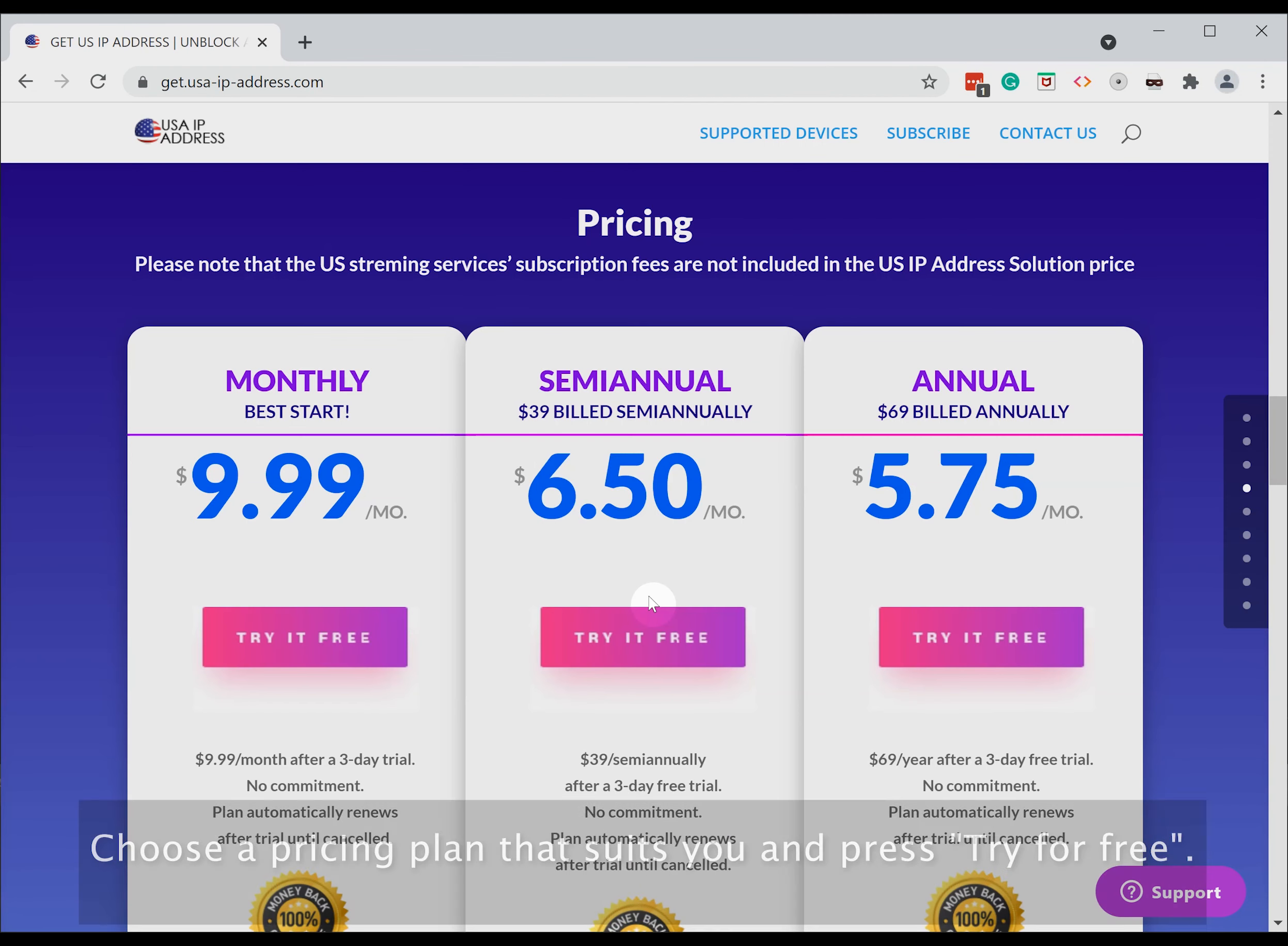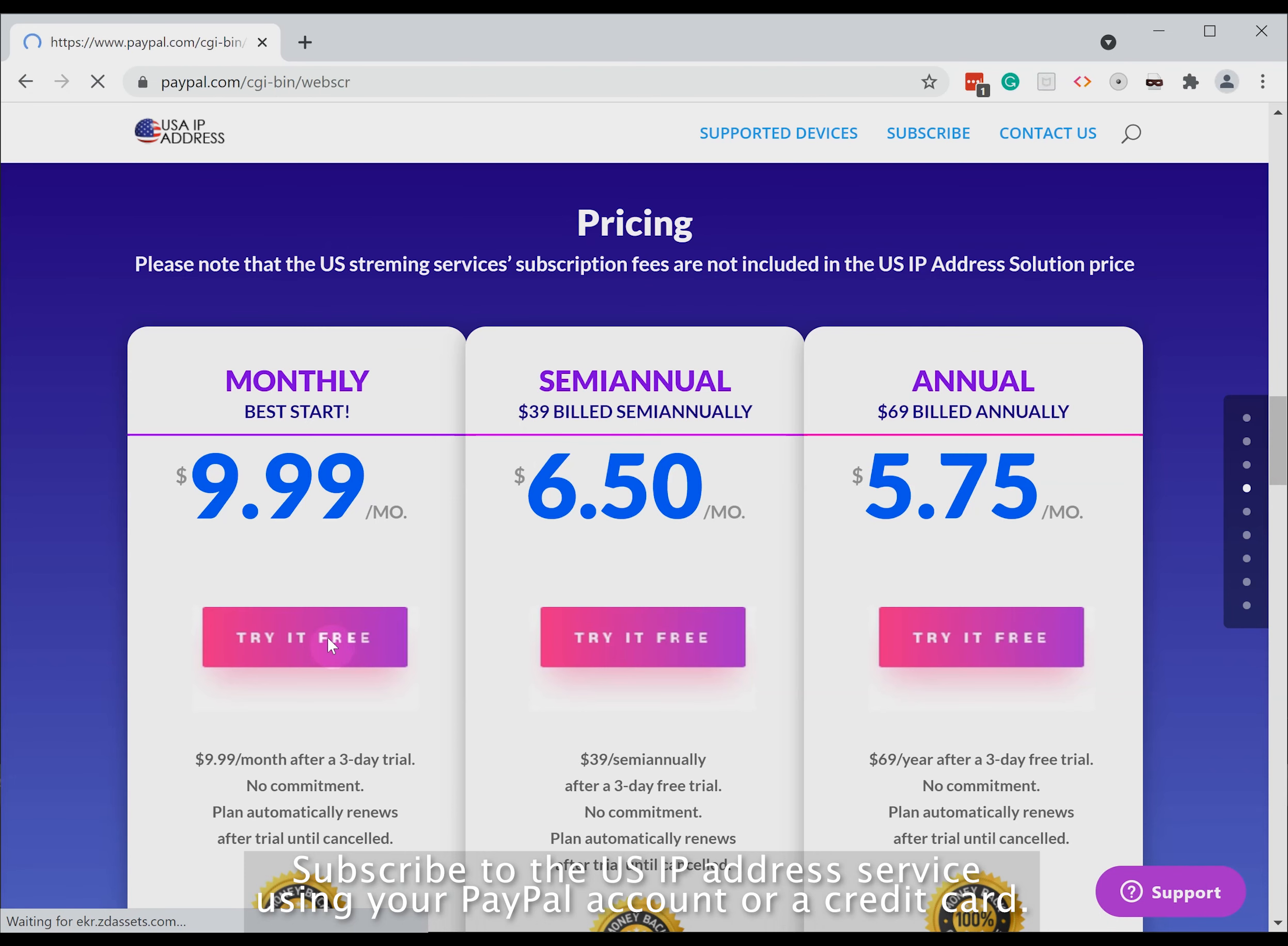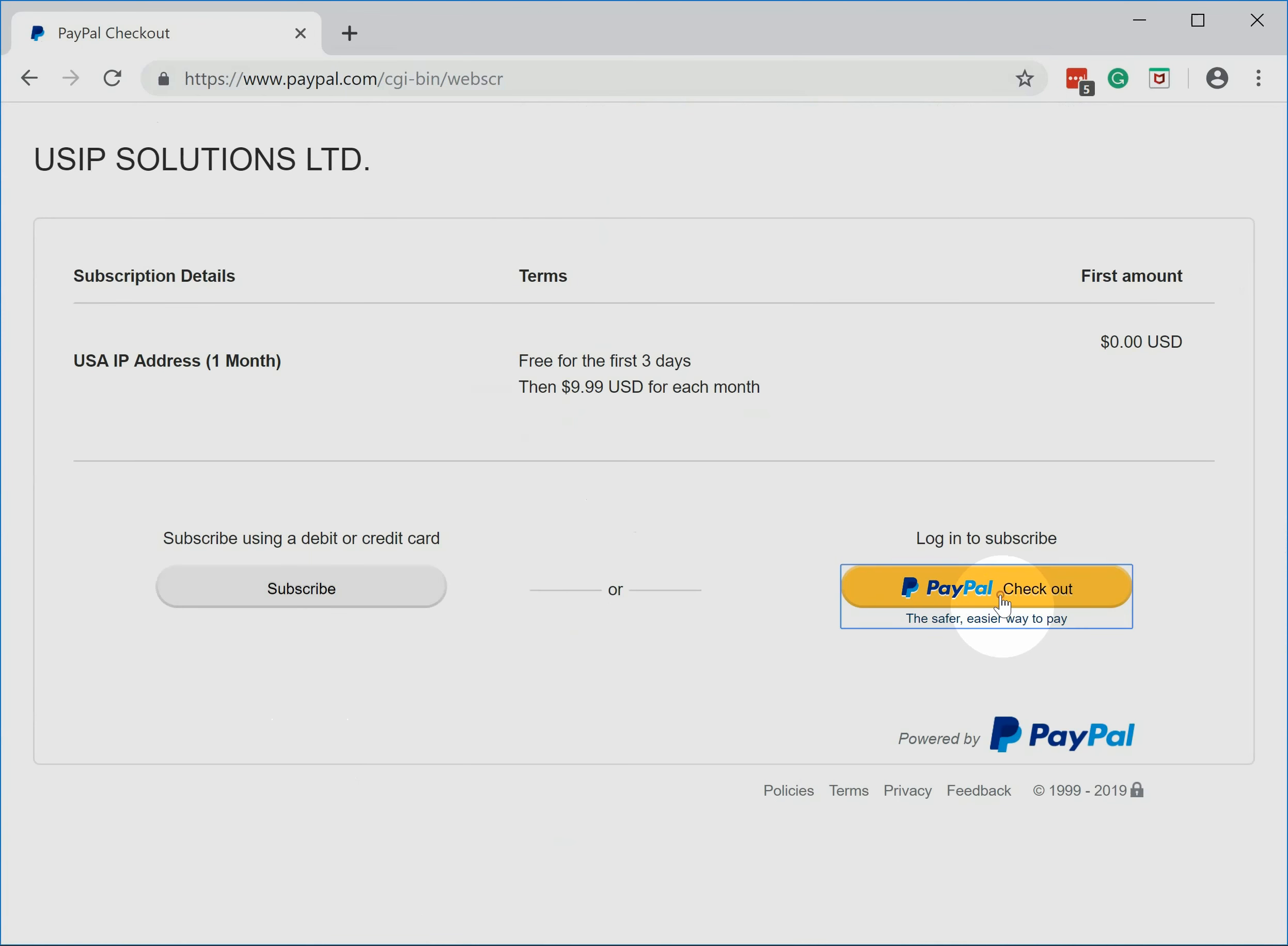Choose a pricing plan that suits you and press try for free. Subscribe to the US IP address service using your PayPal account or a credit card.